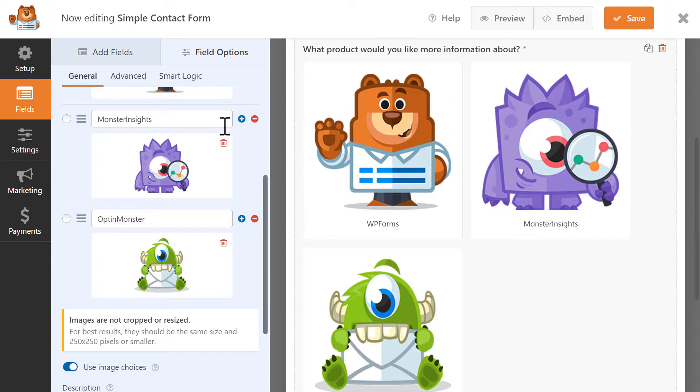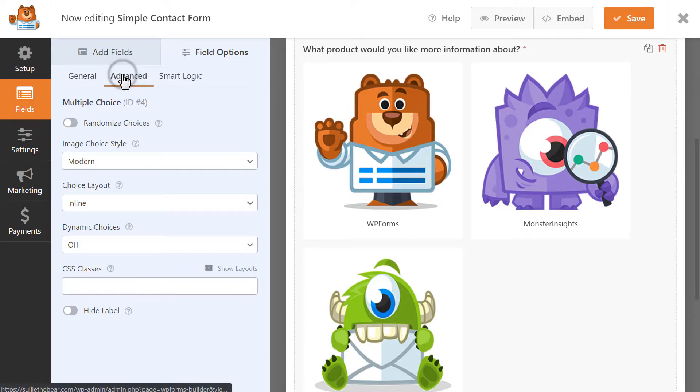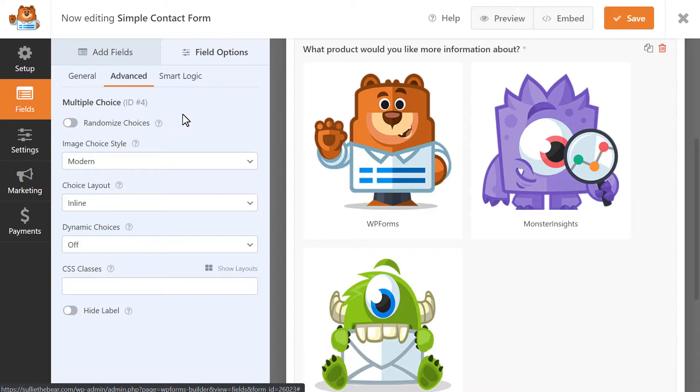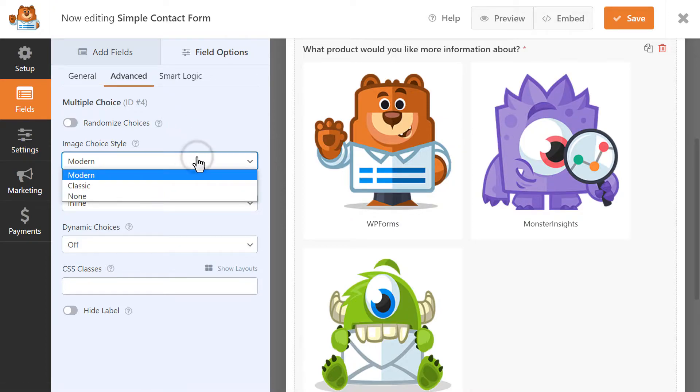You can go to the Advanced Options tab to customize the style and layout of your image choices. The Image Choice Style lets you choose from Modern or Classic or No Style.